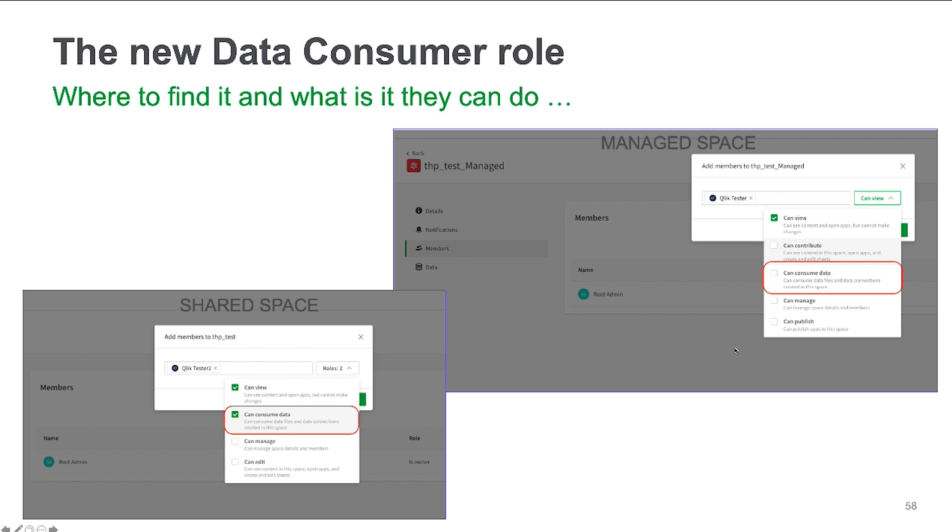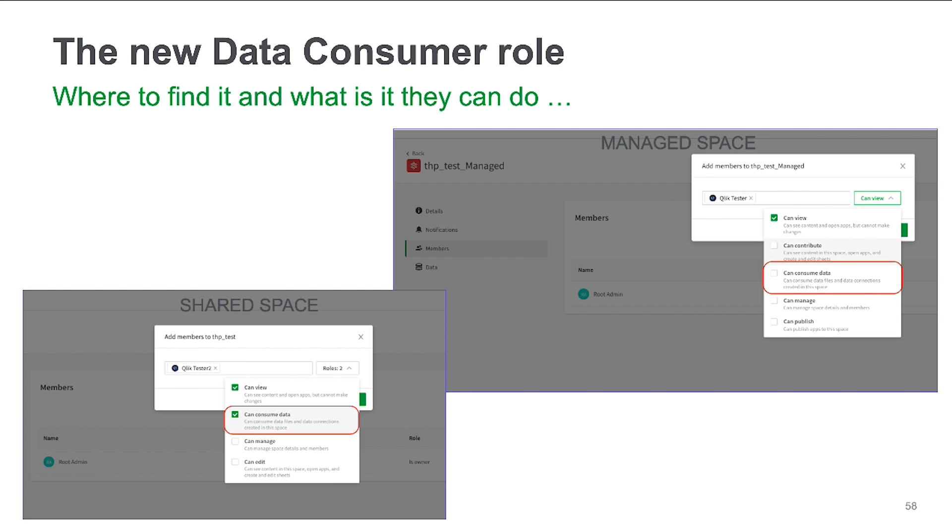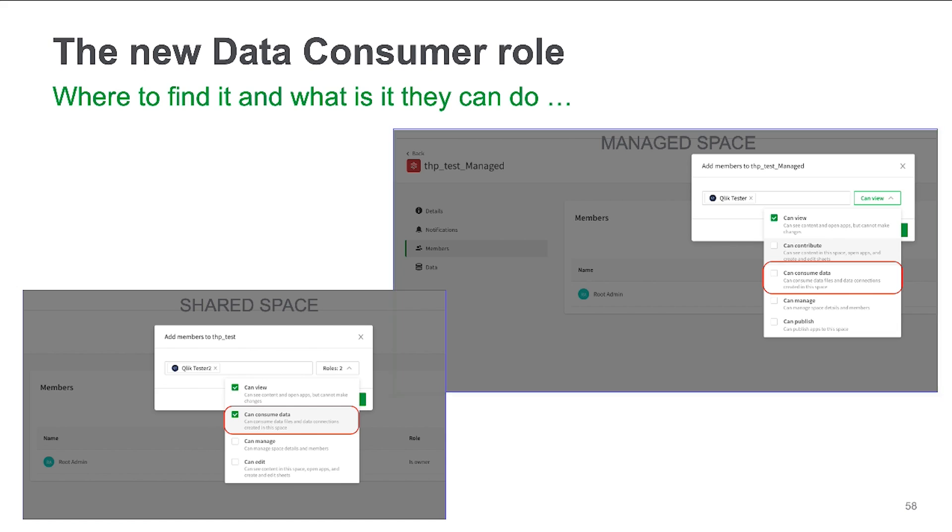So we have changed and adjusted the UI a little bit. As you can see on the left hand side where I show you the shared space is this new 'can consume data' role which is actually the data consumer role and the same one exists on the right hand side of the screenshot here within the managed space, meaning you can then multi-select roles in the shared space as you can multi-select roles in a managed space and assign permissions on a more fine grained level to users.